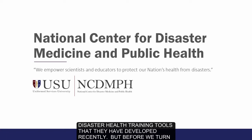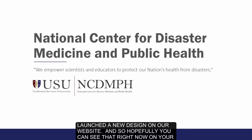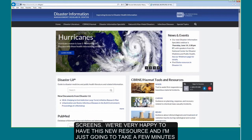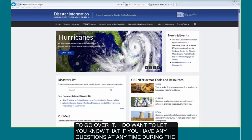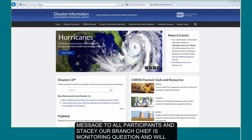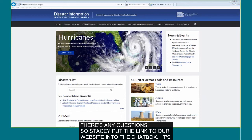But before we turn the webinar over to them, I want to share our most exciting news: we have launched a new design on our website. Hopefully you can see that right now on your screens. If you have any questions at any time during the webinar, there's a chat box at the top of the page. Stacy Arneson, our branch chief, is monitoring questions and will let us and our next presenters know.